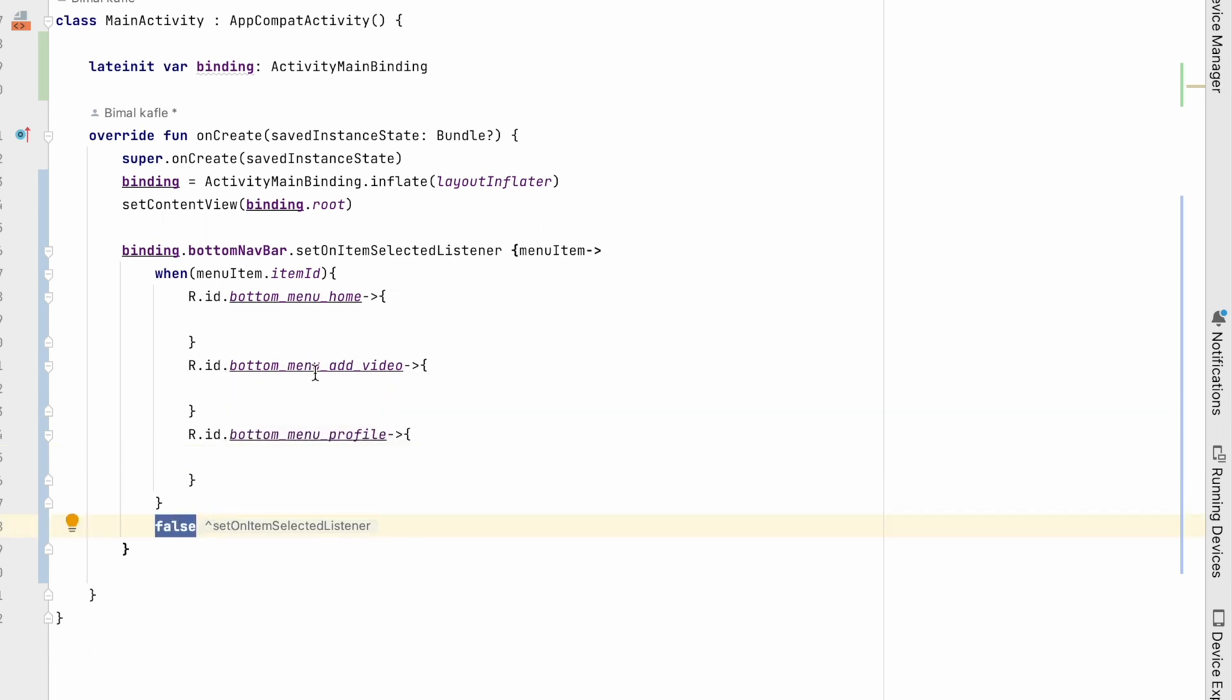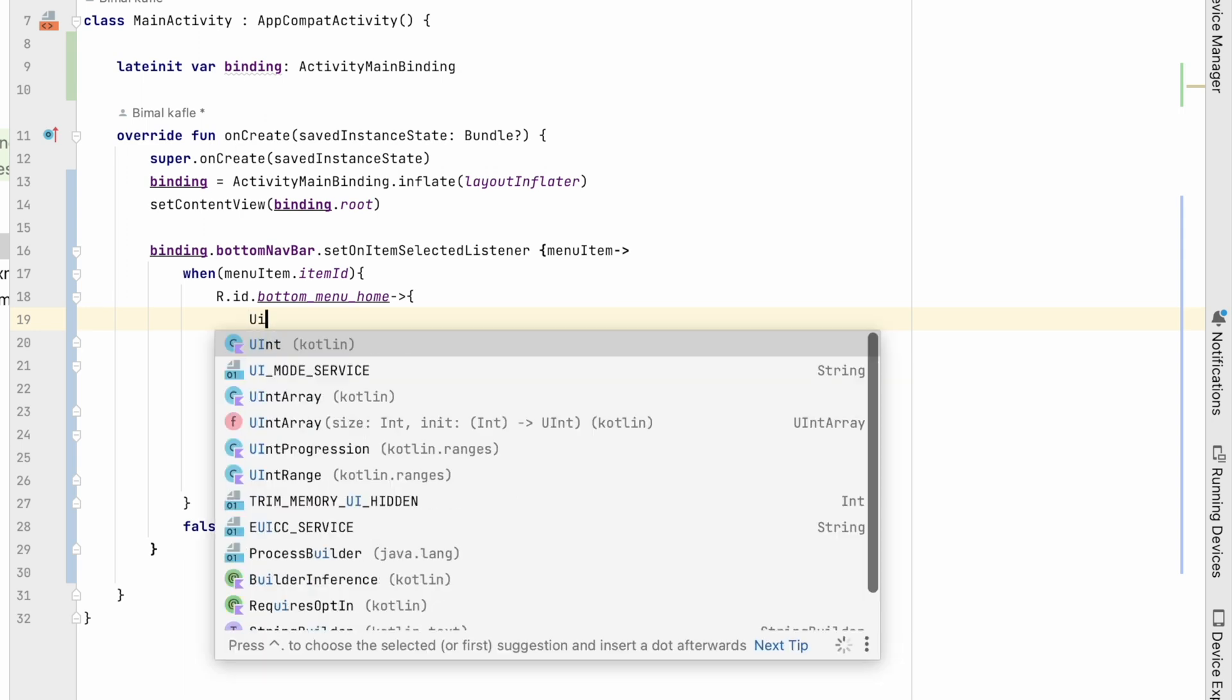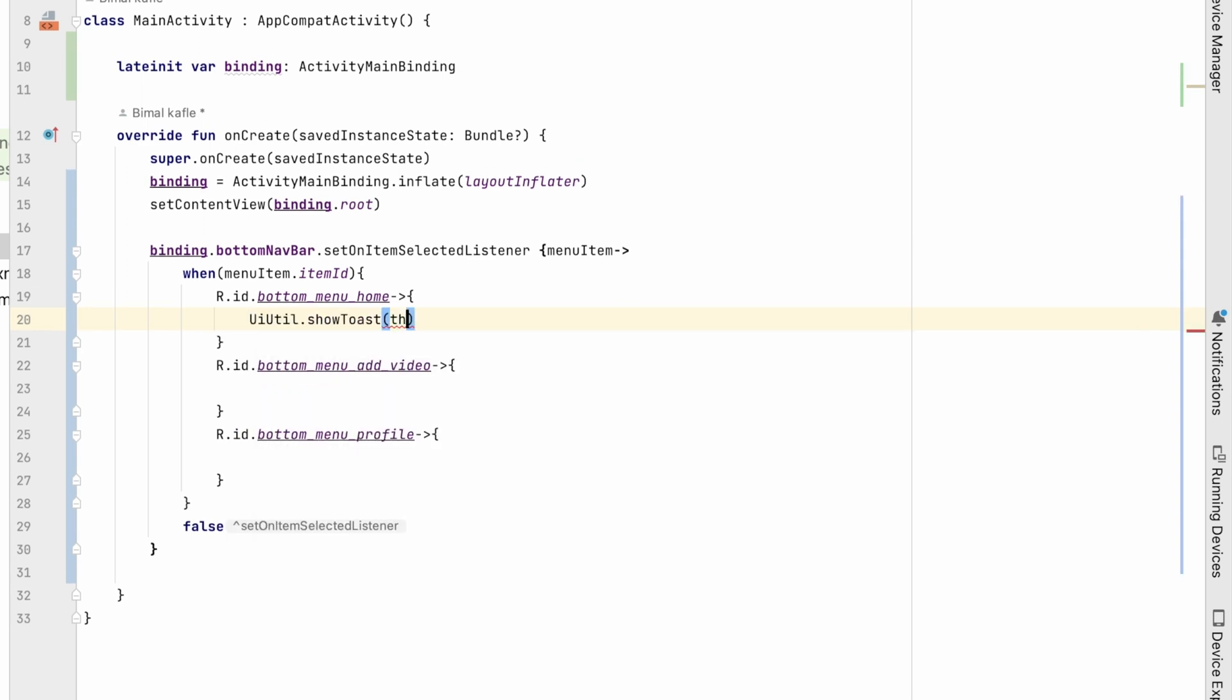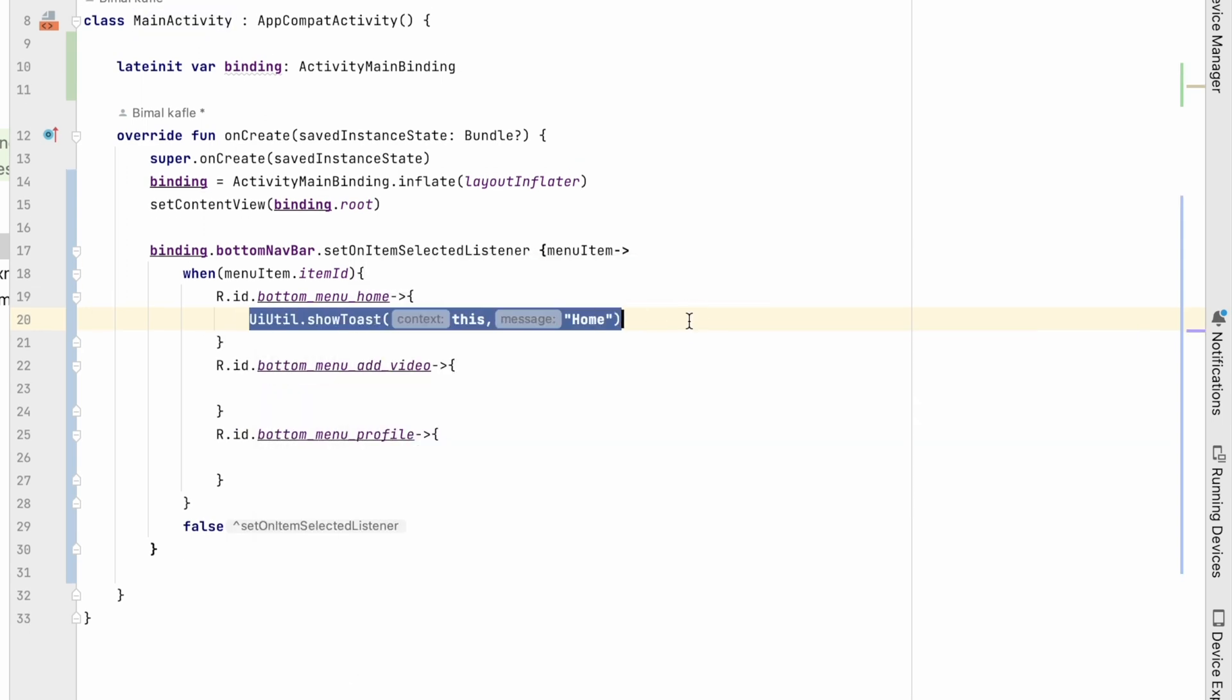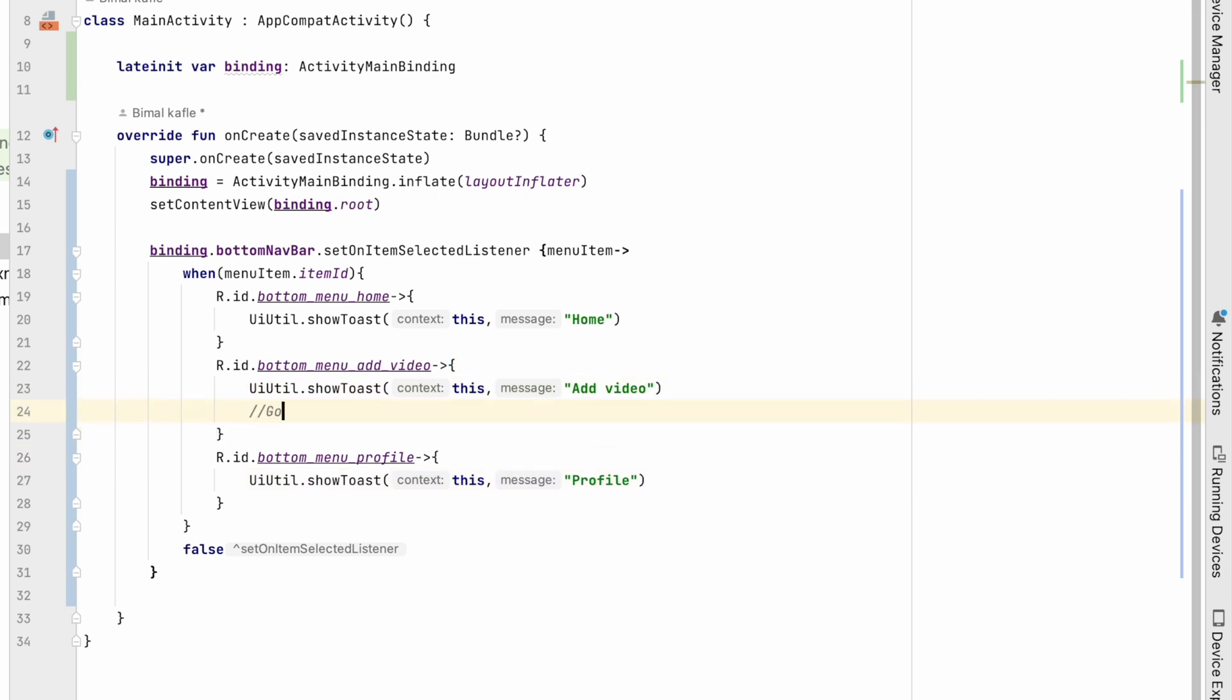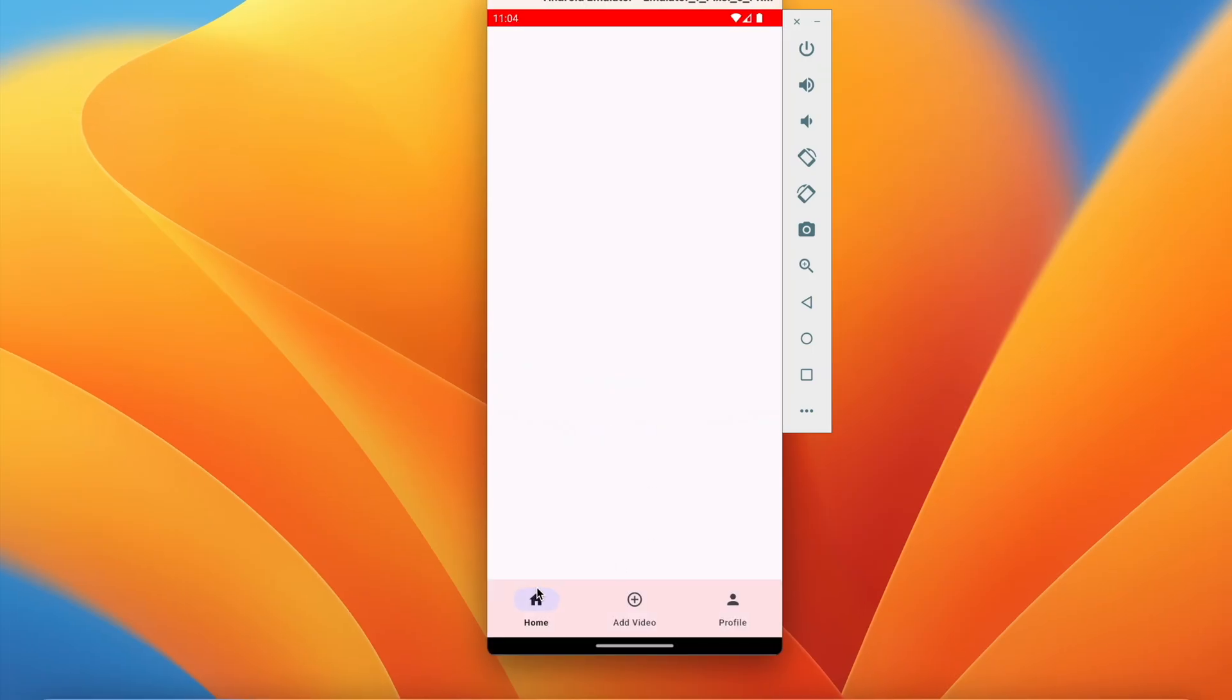Now for now if it is home what we will do, we will just show a toast for now. So here we will use UIUtil dot toast, this home. Copy this, here add video, profile. So whenever user clicks on any of the item from here, later we will go to upload video upload activity. From here we will go to profile activity that we are going to create later. So let's run it. Now if I click on home it is home, add video, add video, profile, it will go to profile.